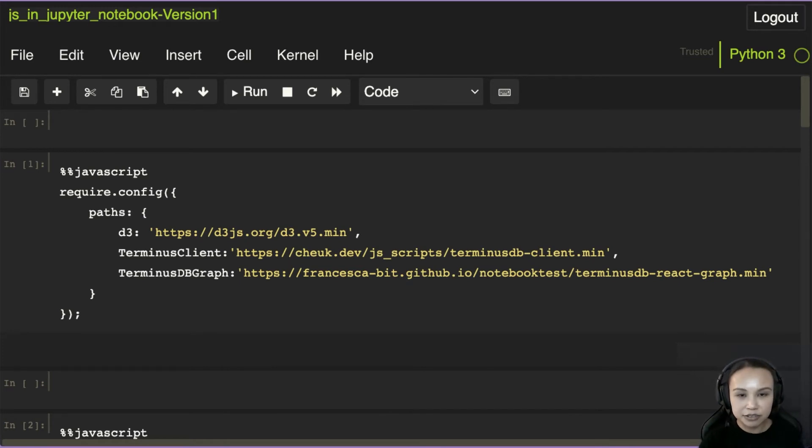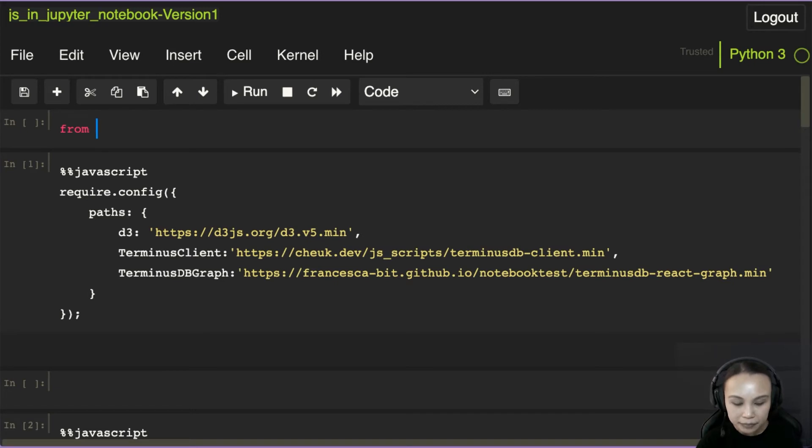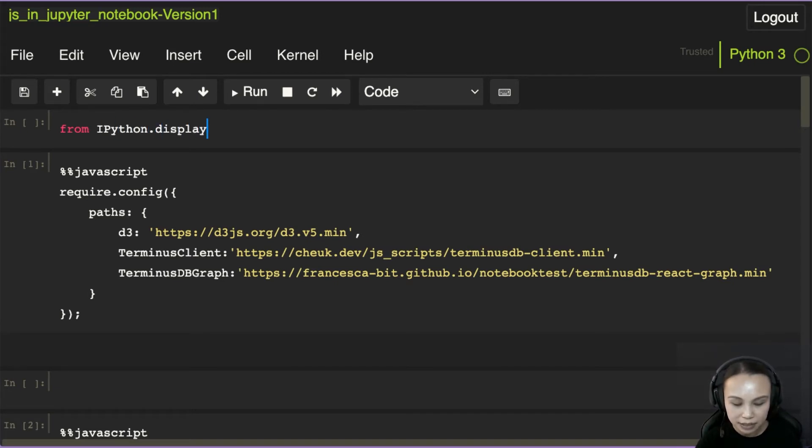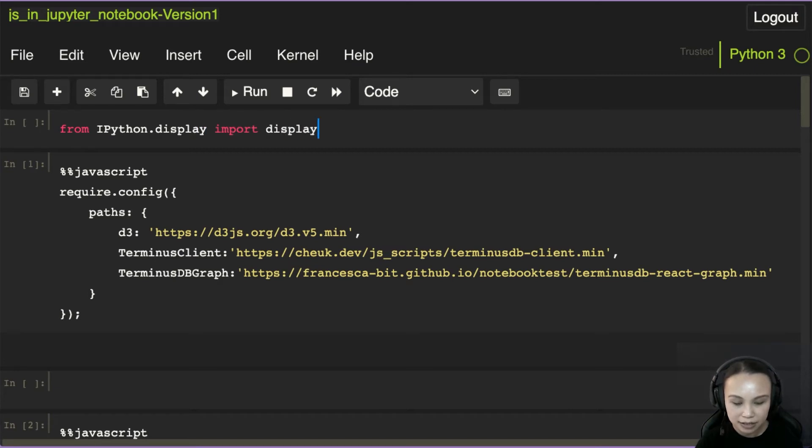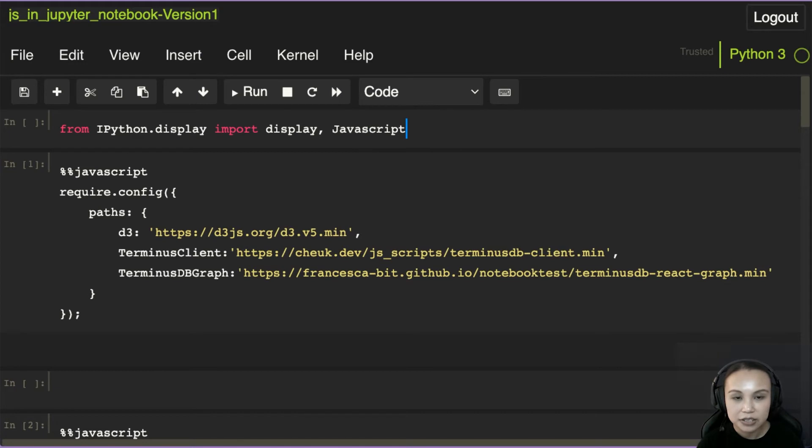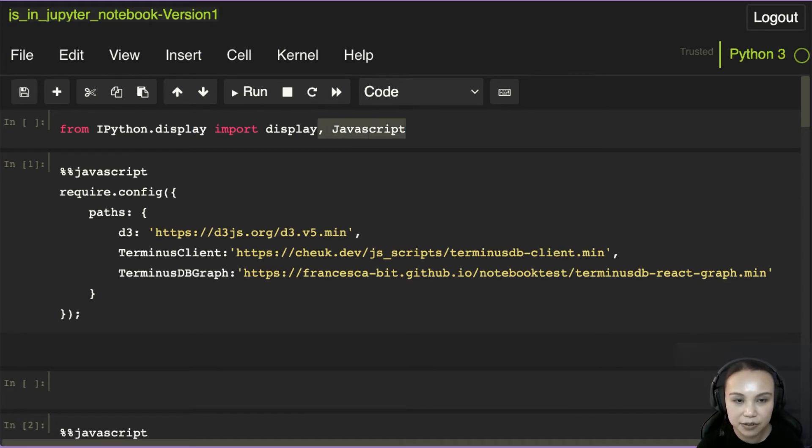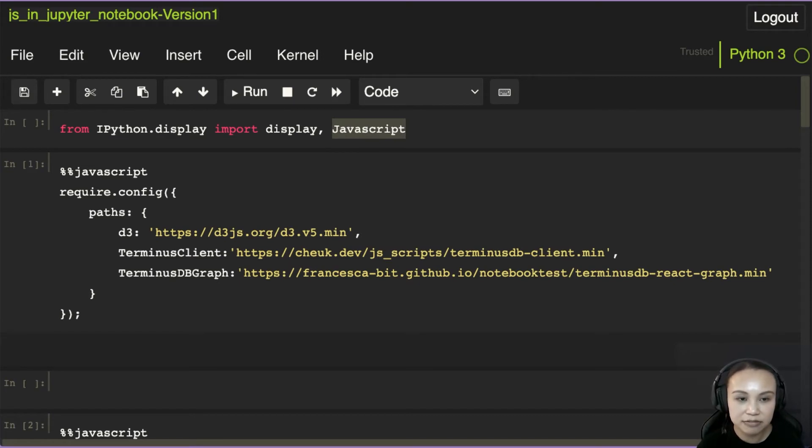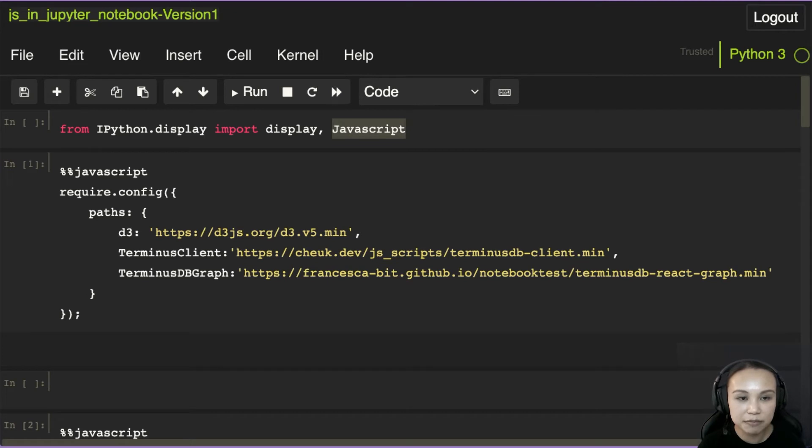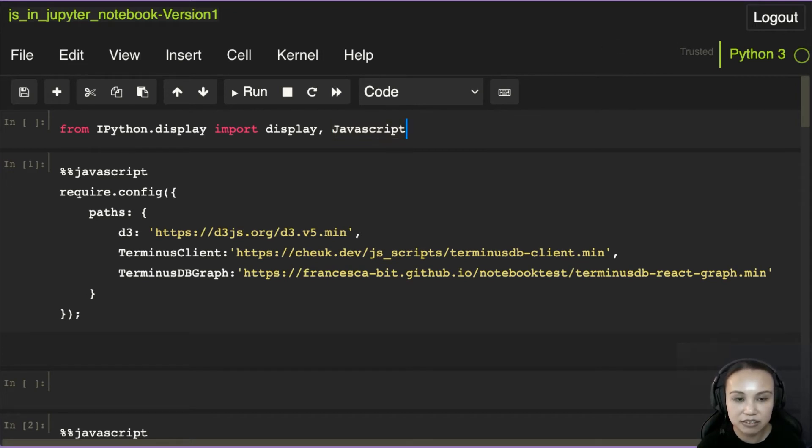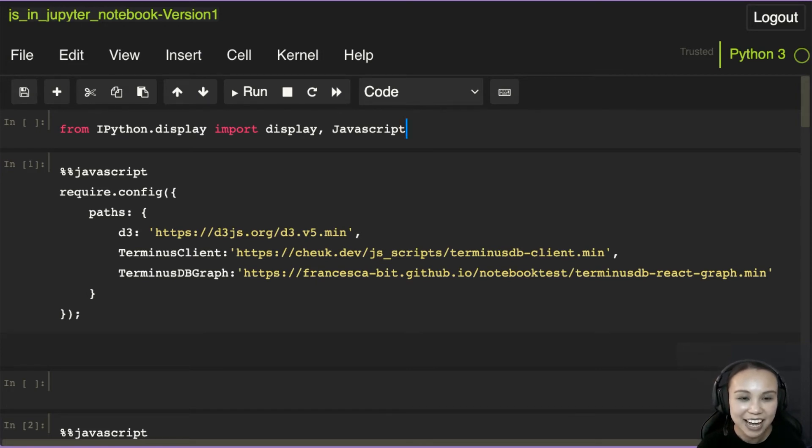So I will show you the first thing that we do. From IPython.display, import display and JavaScript. So these two objects are provided by IPython. Basically, JavaScript lets you render, declare a script as JavaScript. So you can put in a string here, and then actually it would provide a JavaScript object.